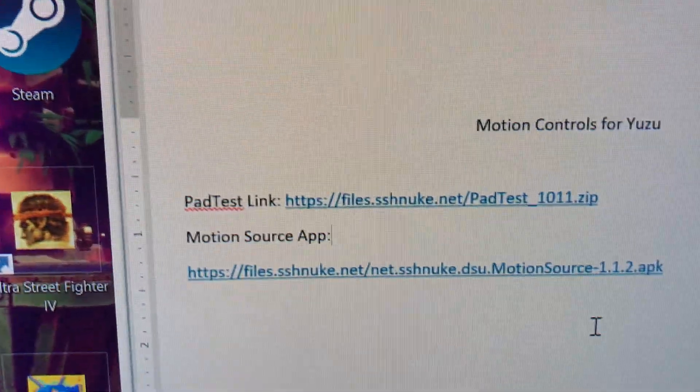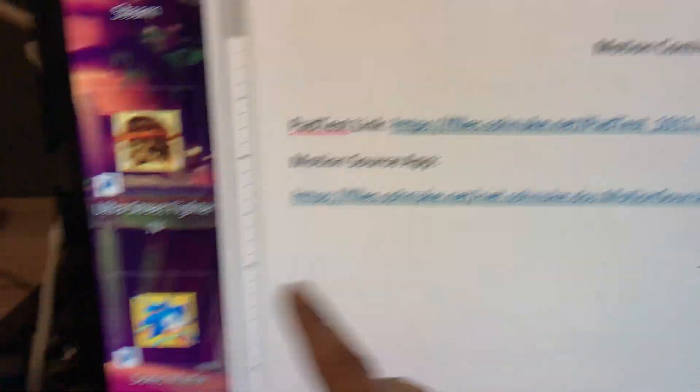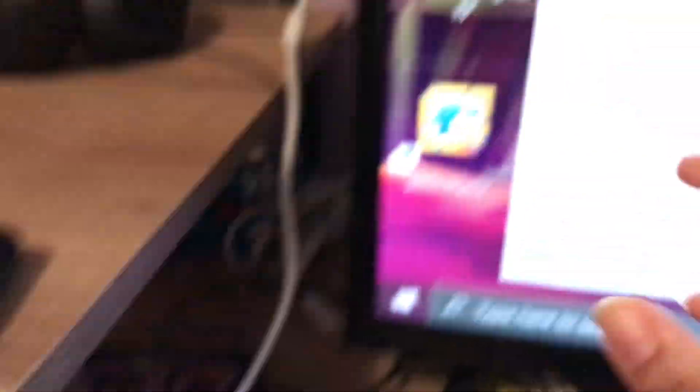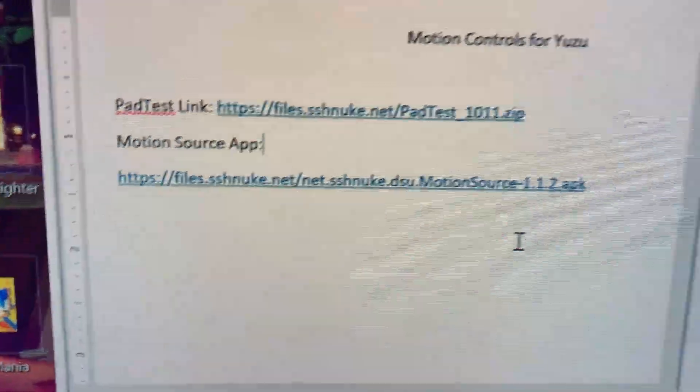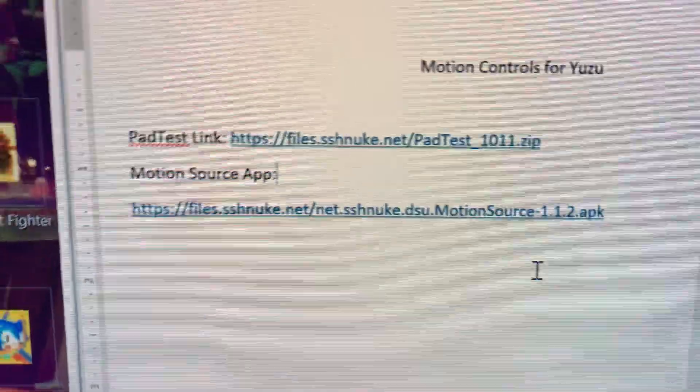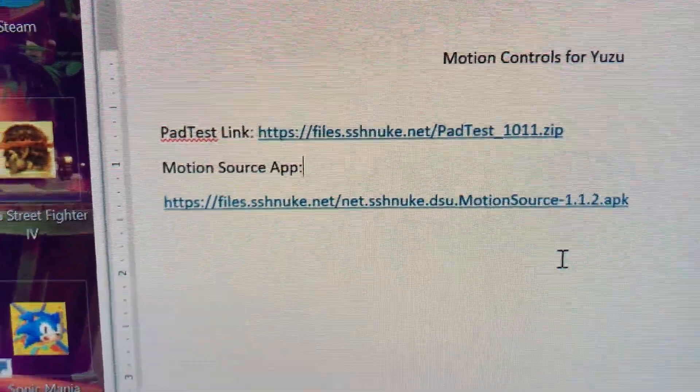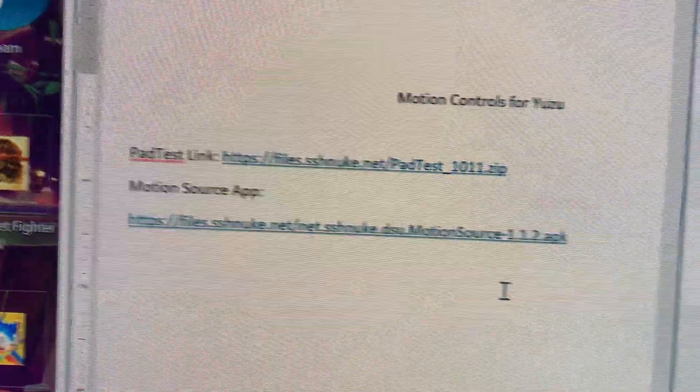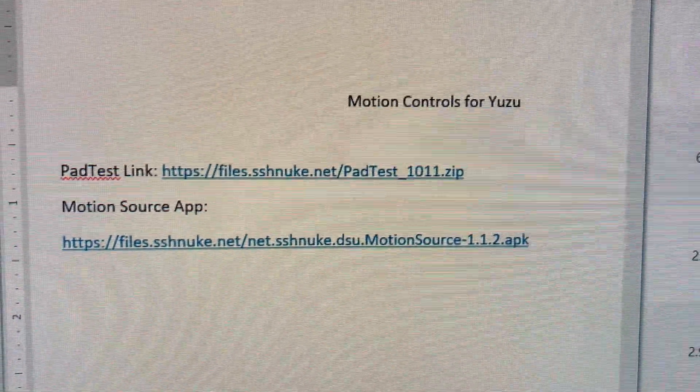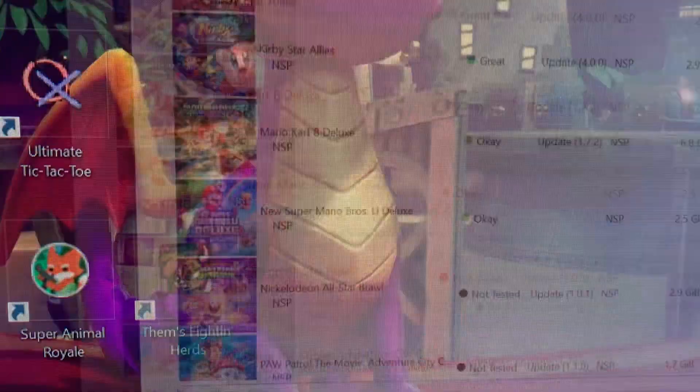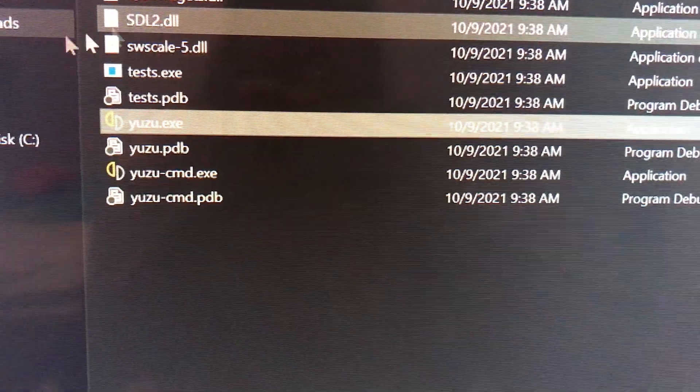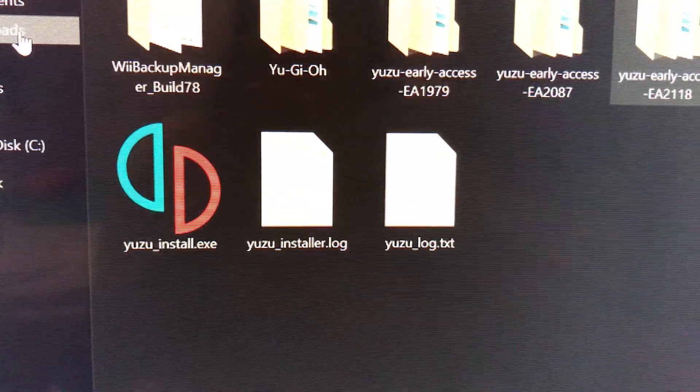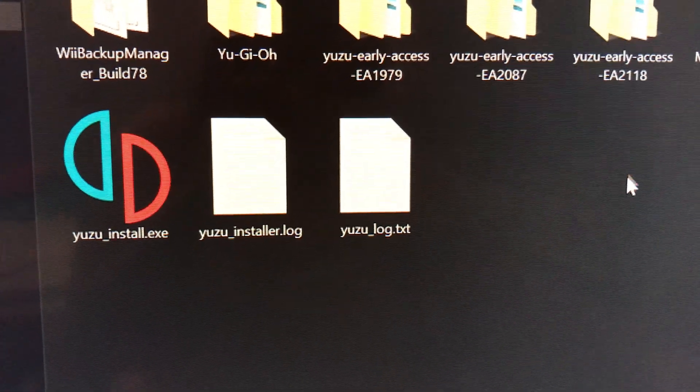PadTest will be open on your computer, and MotionSource you'll download in your phone. PadTest you will download and use it on your computer. It's only a test, it's not actually a program that makes this work. Let's say that you already have downloaded these.